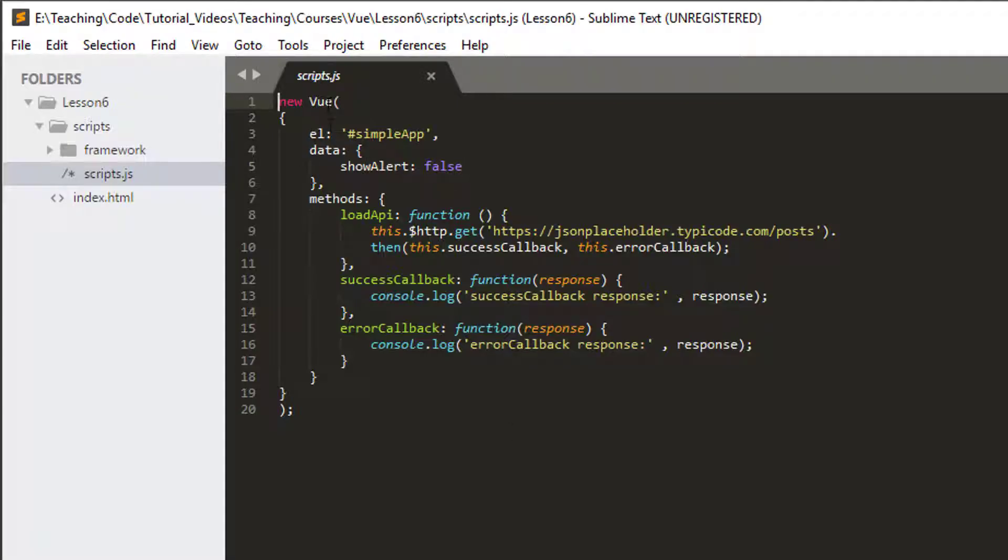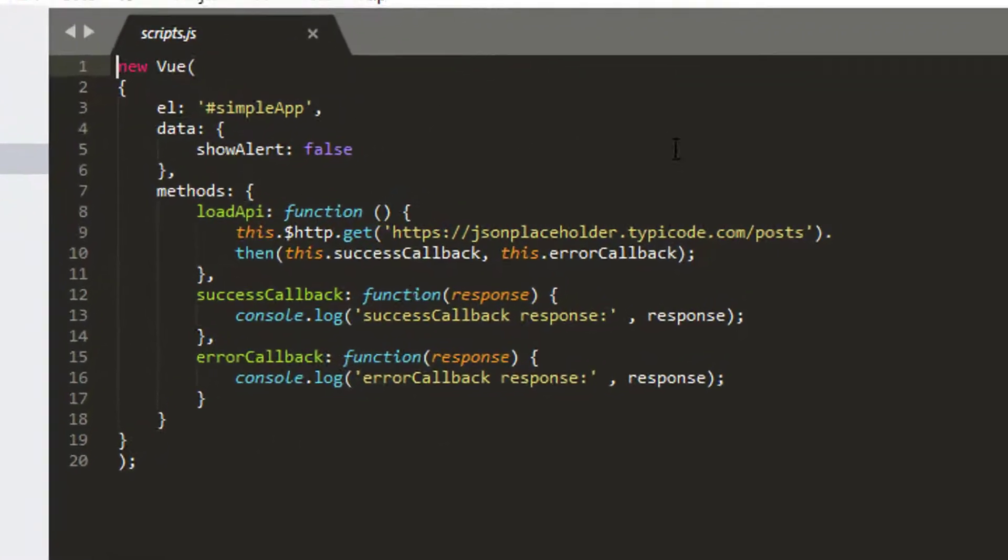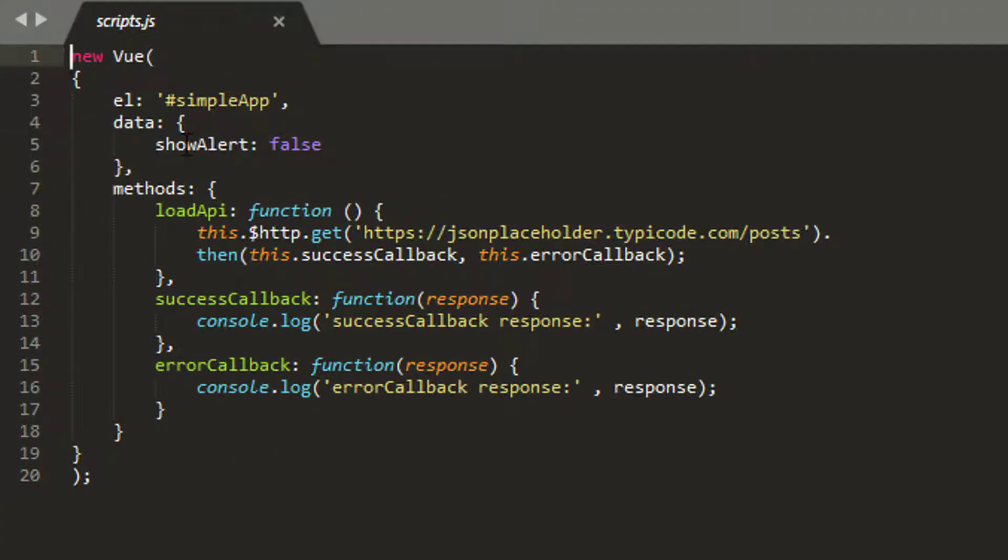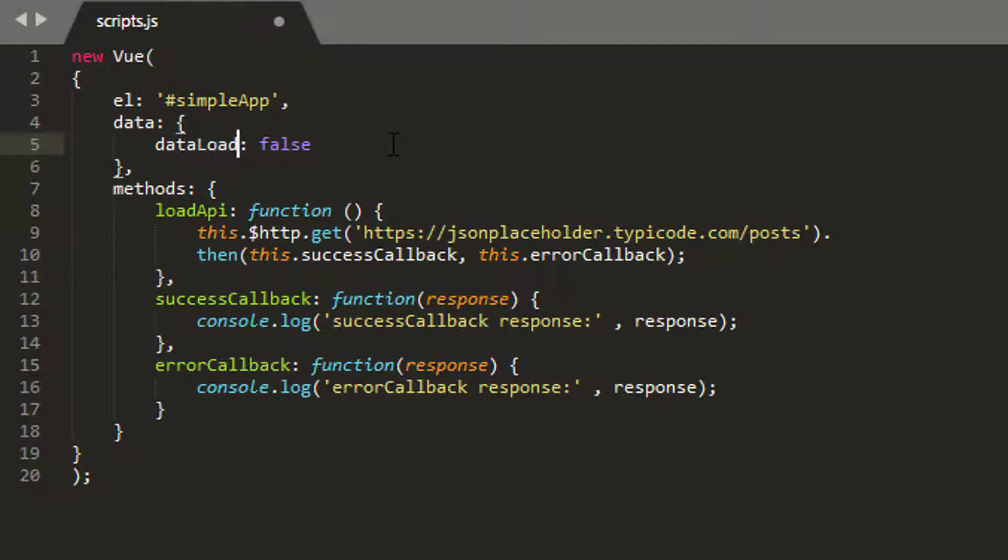So going into the code from where we left off last time, the first thing I'd like to do is go into scripts.js and actually just change our data object a bit here. So instead of show alert, I'm actually going to say data loaded and I'm going to set this to zero and you'll see why in a minute.